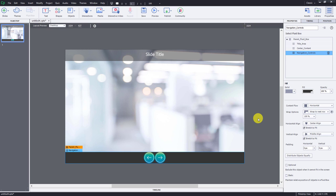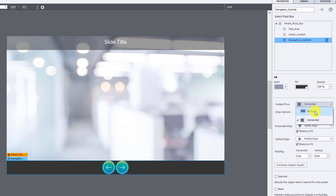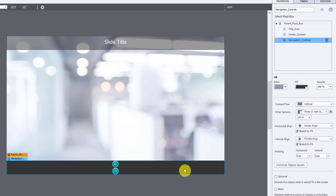The next thing to cover is content flow. When you select your fluid boxes, you'll see a content flow dropdown. You can change this and it will apply to child-level fluid boxes as well as objects within them. Currently we're set to horizontal. If I change to vertical, the back and next buttons will stack on top of one another — not what I'm looking for, but it's good to know you can change that flow whenever you wish.